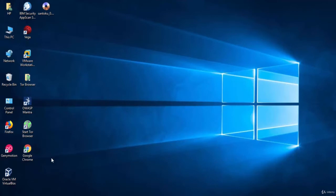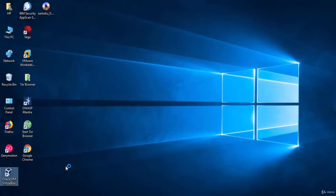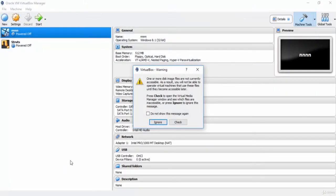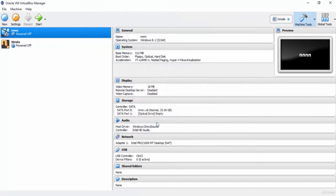I have already installed the software on my computer. As you can see here, this is the graphical user interface of VirtualBox.